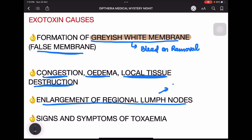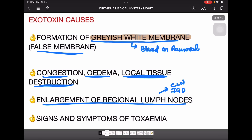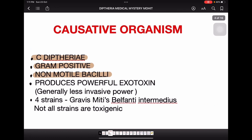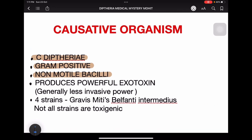Enlargement of regional lymph nodes — the cervical lymph nodes or jugulodigastric lymph nodes — can be seen, along with signs and symptoms of toxemia. The causative organism is Corynebacterium diphtheriae.